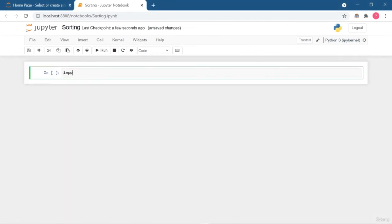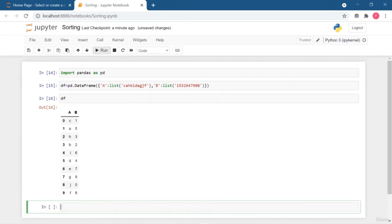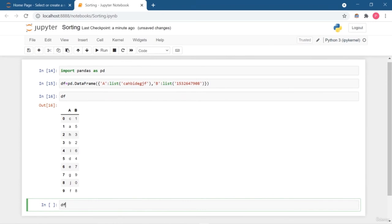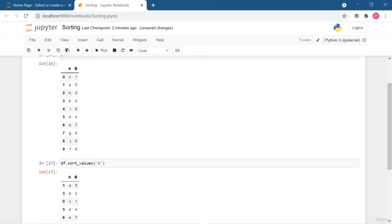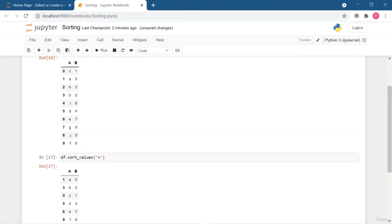Welcome back. In this lesson we are going to talk about sorting. Sorting is the process of ordering your dataset either in increasing or decreasing order. I'll create a simple DataFrame with two columns — one containing alphabetical values and another containing numeric values — to demonstrate ascending and descending sorting on both. To sort, use df.sort_values and specify the column. By default it is in ascending order: A, B, C, D, E, F, G, H.